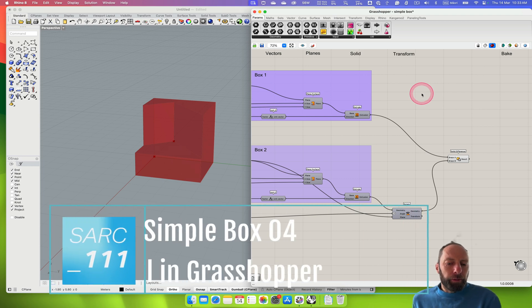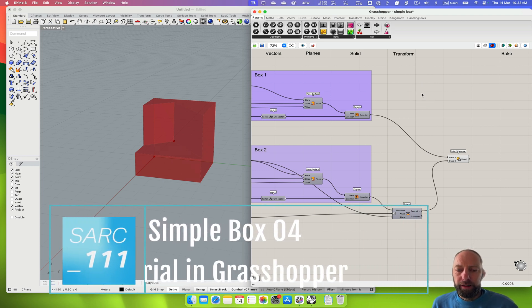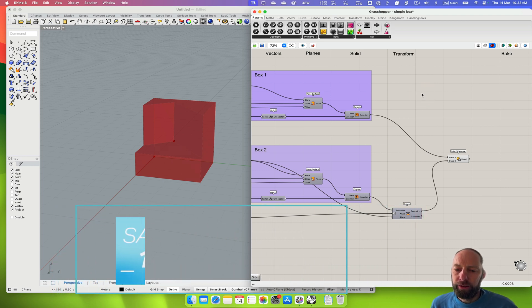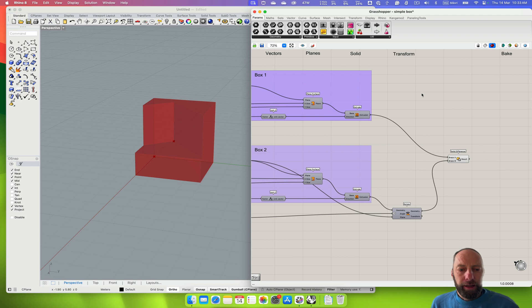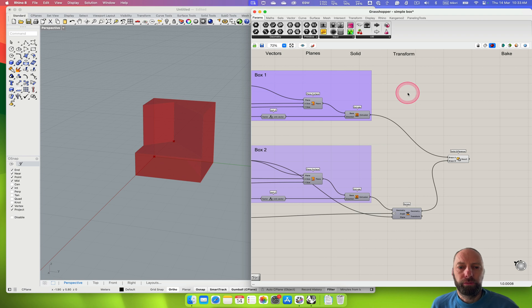Kia ora, we're going to highlight how to add materials in Grasshopper that can then bake out into Rhino.